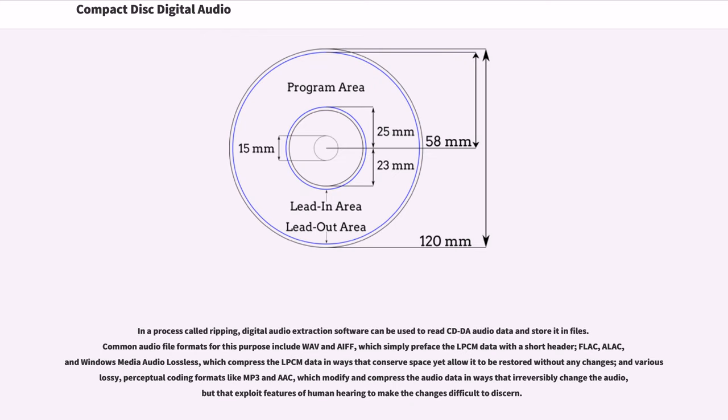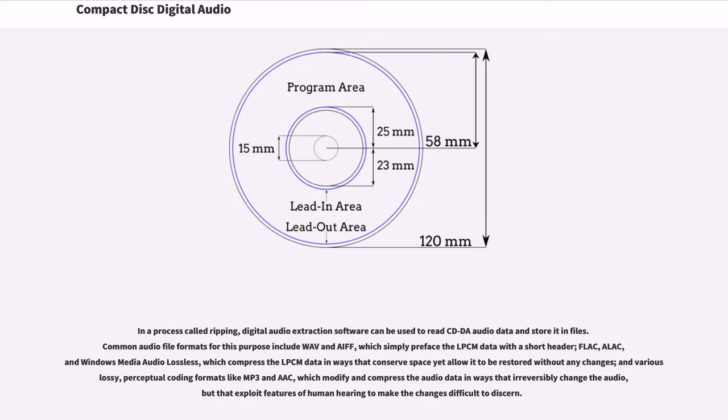In a process called ripping, digital audio extraction software can be used to read CD-DA audio data and store it in files. Common audio file formats for this purpose include Wave and AIFF, which simply preface the LPCM data with a short header, FLAC, ALAC, and Windows Media Audio Lossless, which compress the LPCM data in ways that conserve space yet allow it to be restored without any changes, and various lossy perceptual coding formats like MP3 and AAC, which modify and compress the audio data in ways that irreversibly change the audio, but that exploit features of human hearing to make the changes difficult to discern.